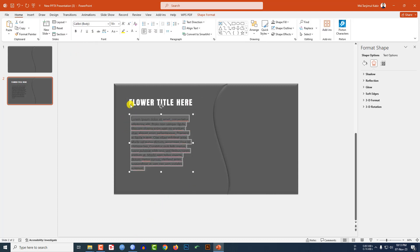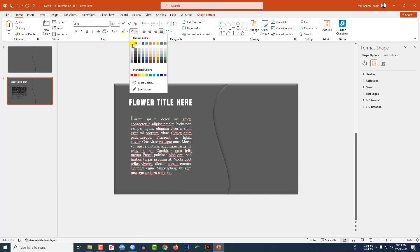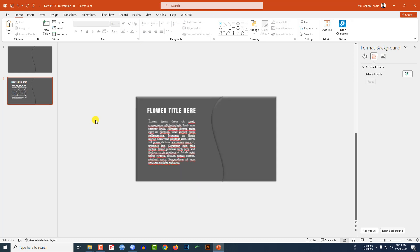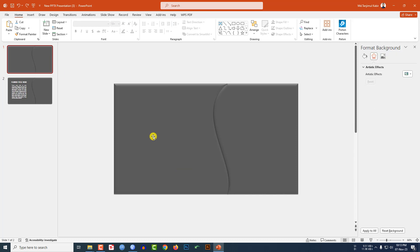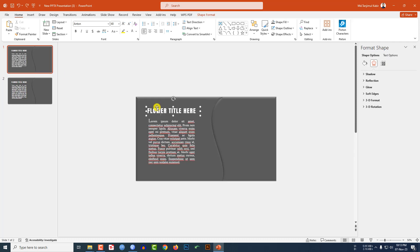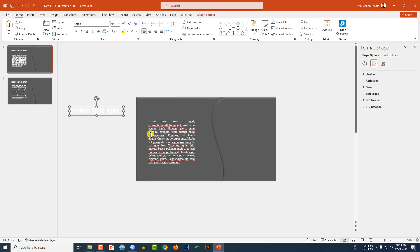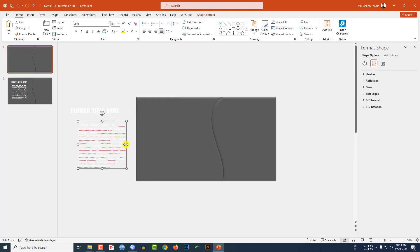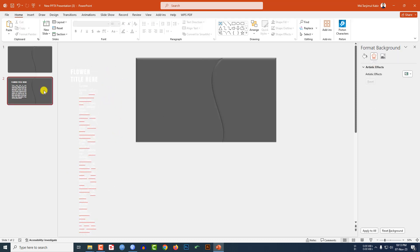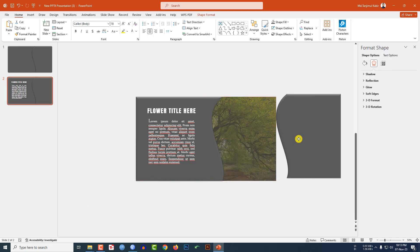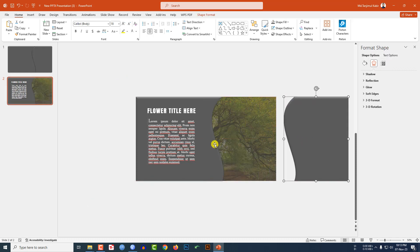Select the text, make it justified, change the font, and make it white color. Now select these two text boxes, press Ctrl+C to copy, paste over here, and place them like this. Reduce the size here like this.